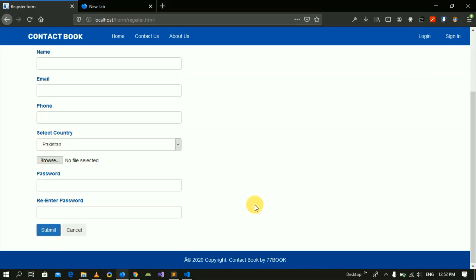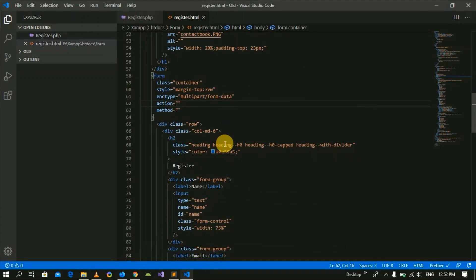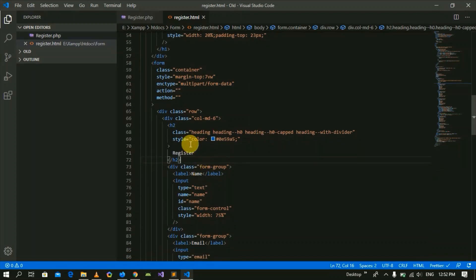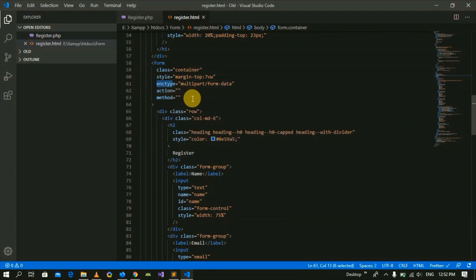Now let's go to the code. People have a sign-up form already designed in the code. So in the form attributes we have methods and actions, after that encoding type and other things. It has a Submit and Reset button.